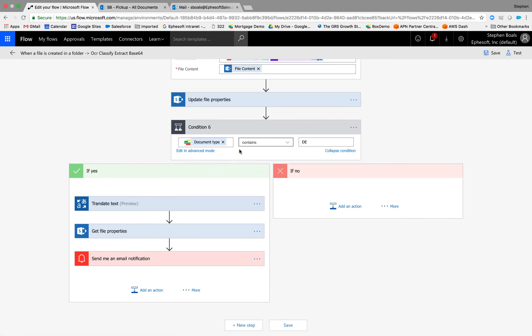I'm also going to show you how we can trigger additional workflow items or branch in the workflow to send an email notification, do some routing, or things like that.